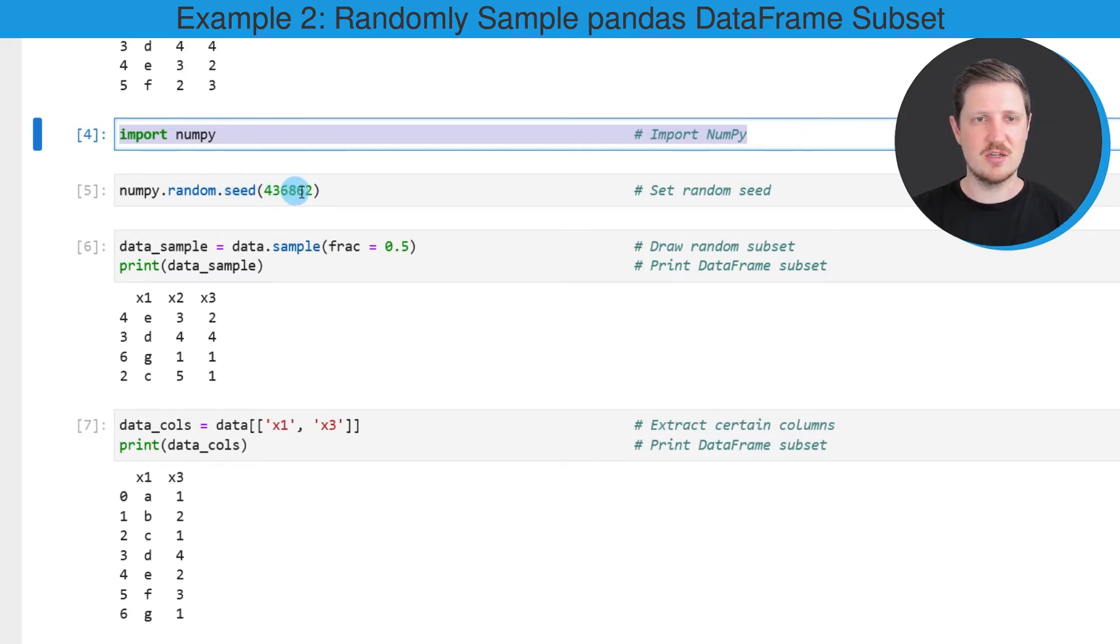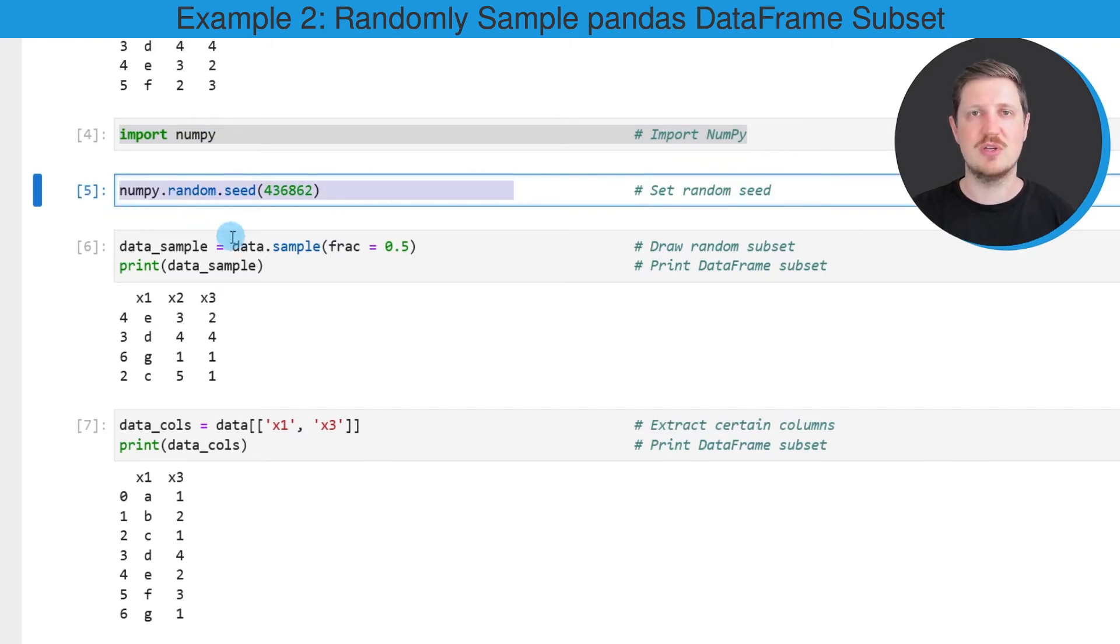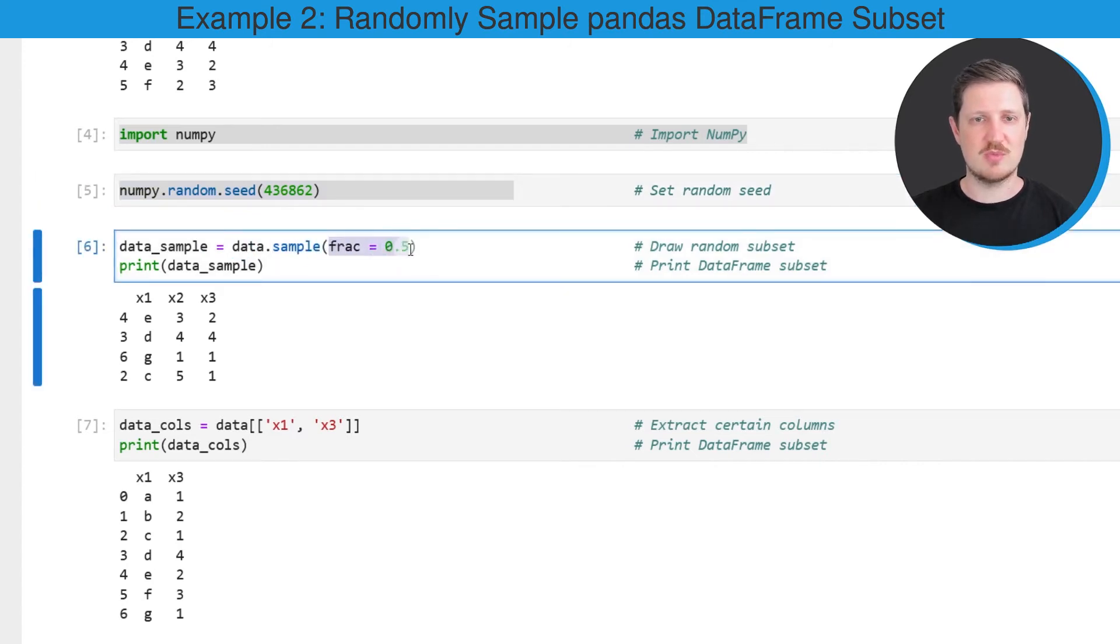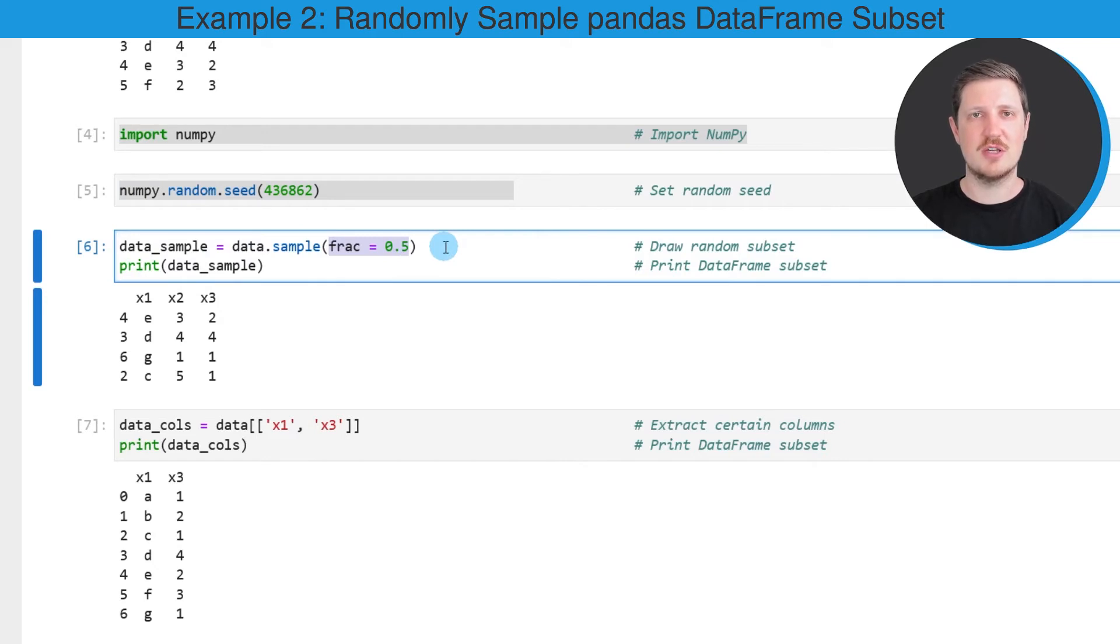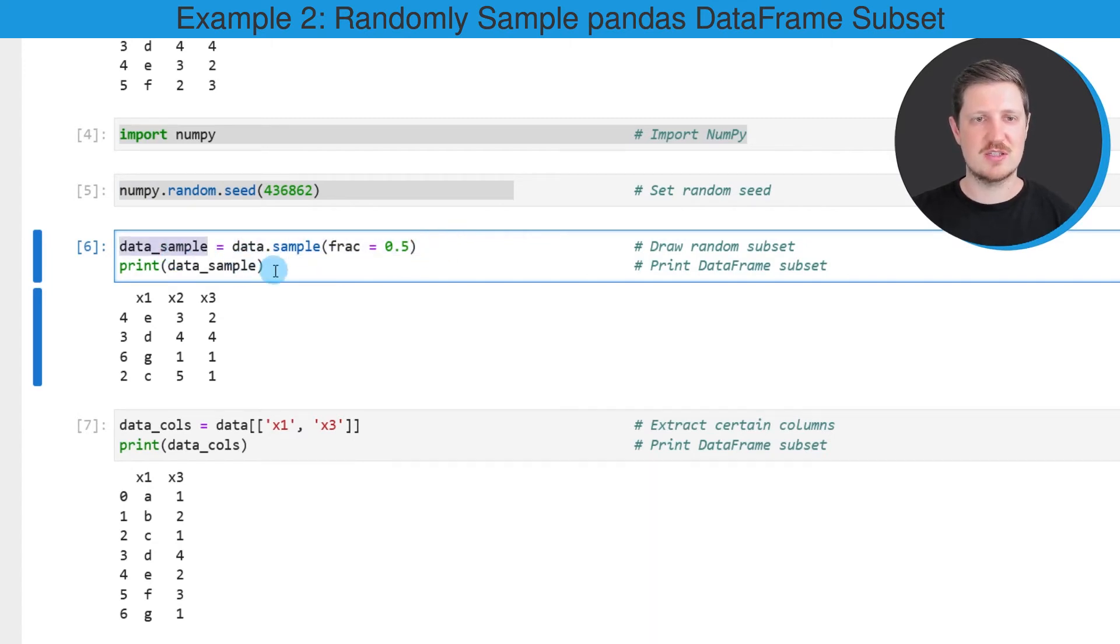Then I'm using the random.seed function of the NumPy library to set a random seed for reproducibility. In the next step, I'm using the sample function and within this function I'm specifying that I want to select a fraction of 50% of the rows from our DataFrame. I'm storing the output of the sample function in a new dataset that I'm calling data_sample.